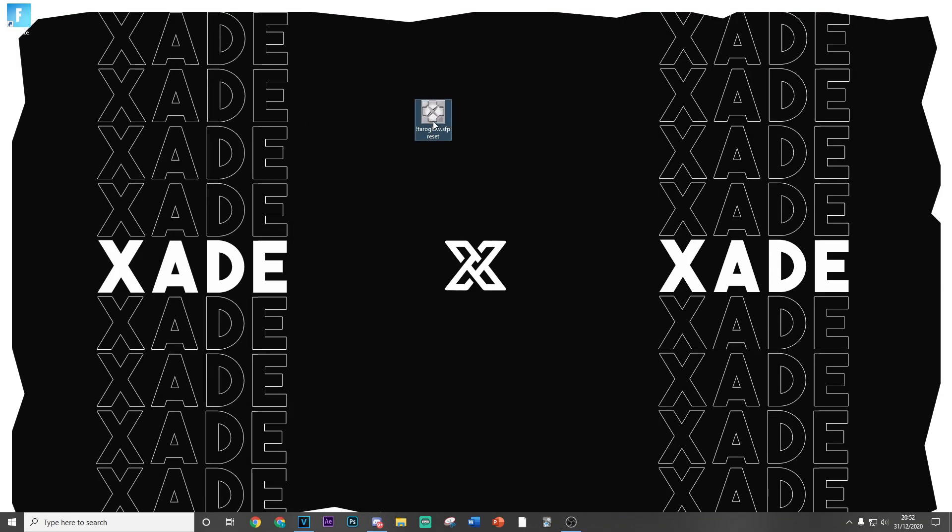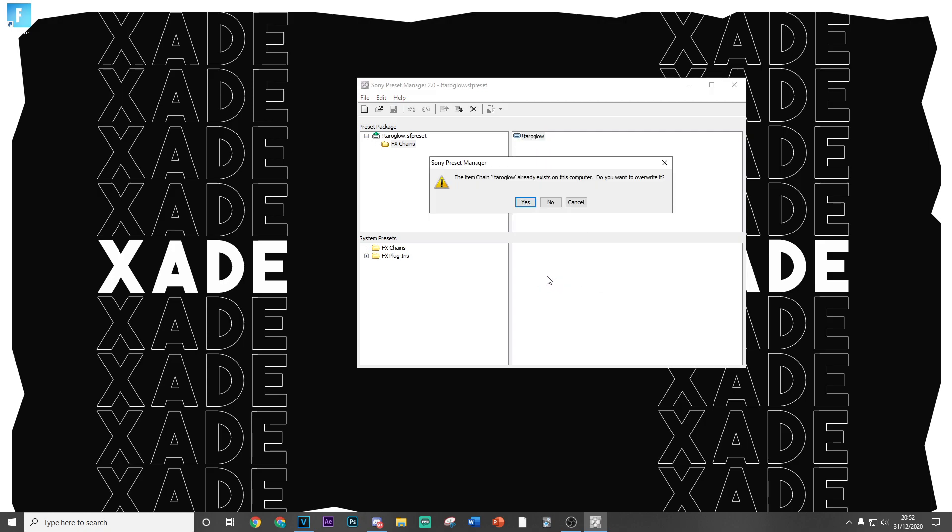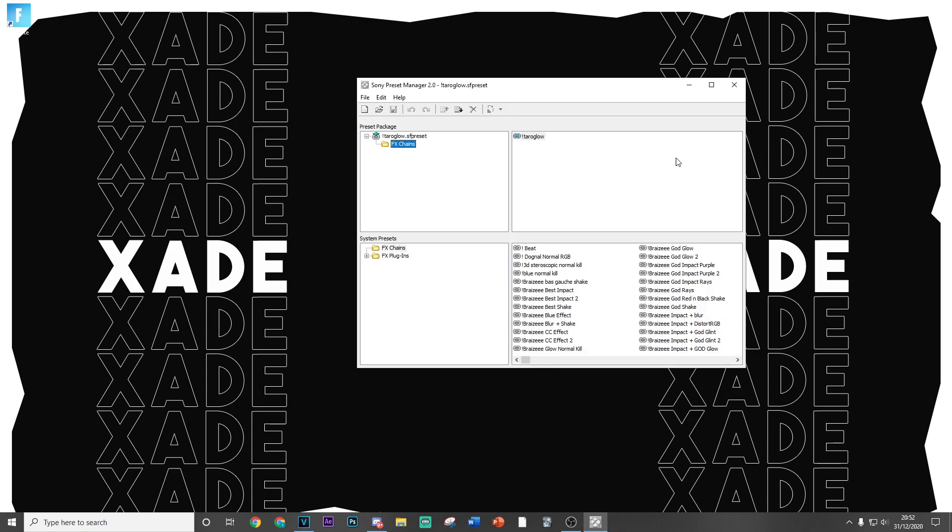Once you've gone ahead and downloaded that, you'll have your preset right here. You just want to double click to open it, and then all you want to go ahead and do is go to FX Chains here, and then click down and drag it into your effects. Now for me it's going to tell me to overwrite it because I already have it, but for you it will just be done. It won't come up with any message—it shouldn't do anyway.